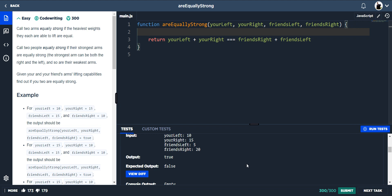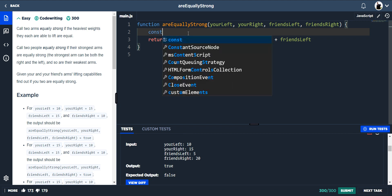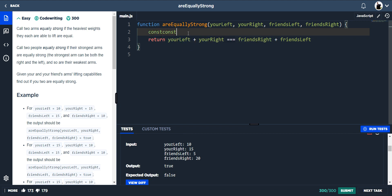So for instance here, my heaviest weight is 15, and my friend's heaviest weight is 20. So we're not equally strong. And the way we can do that is we just do two constants.